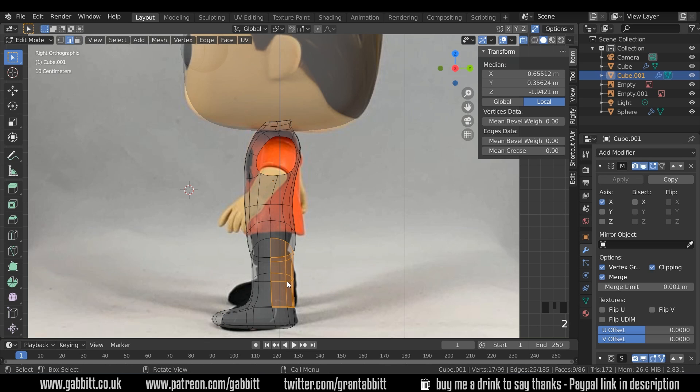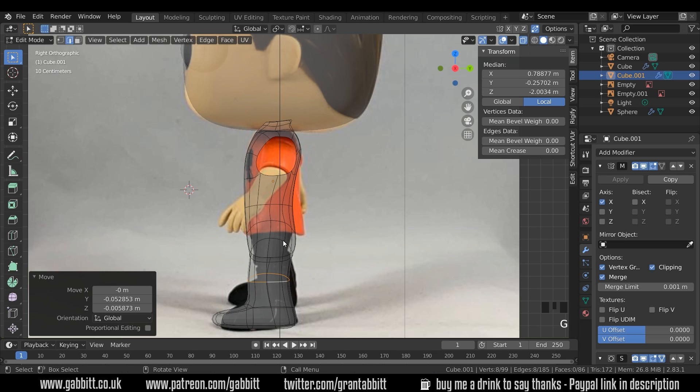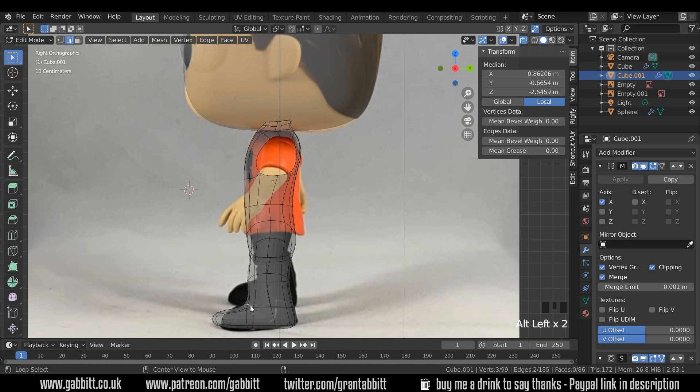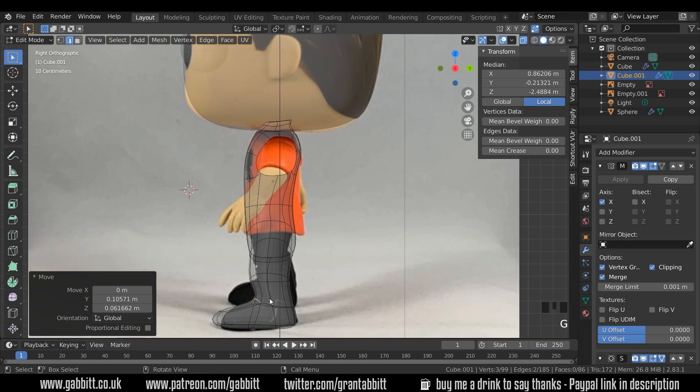Then I'll go to edge mode, grab this edge here and G to grab and move it forwards so there's a slight bend in the knee. And we'll just start adjusting the shape so it matches the side image a little bit more. Our side image isn't great because the bum part is a bit higher on this model I think than it is on Deadpool.